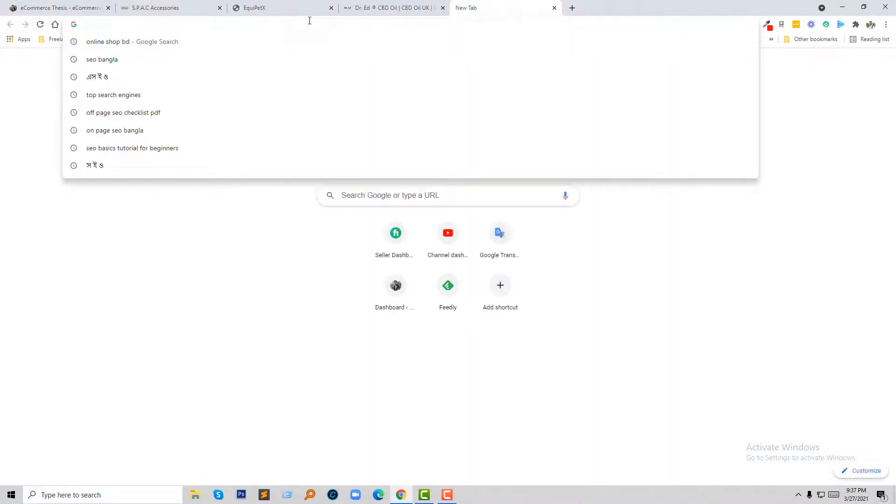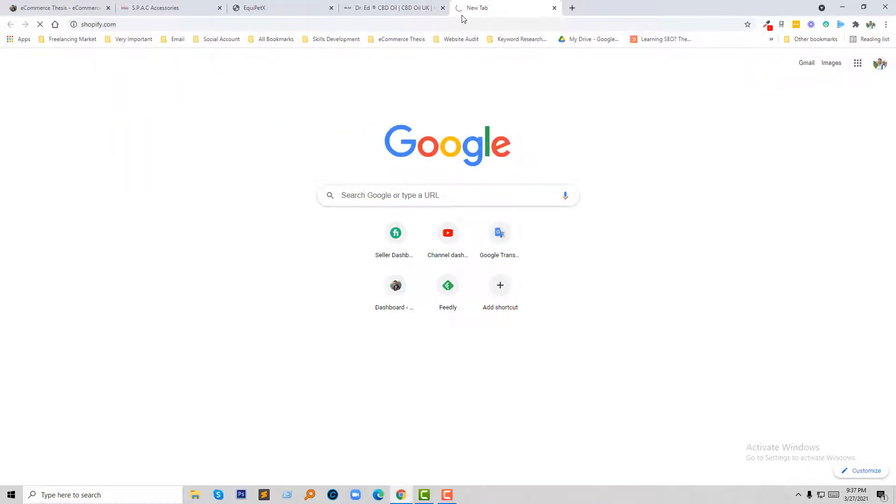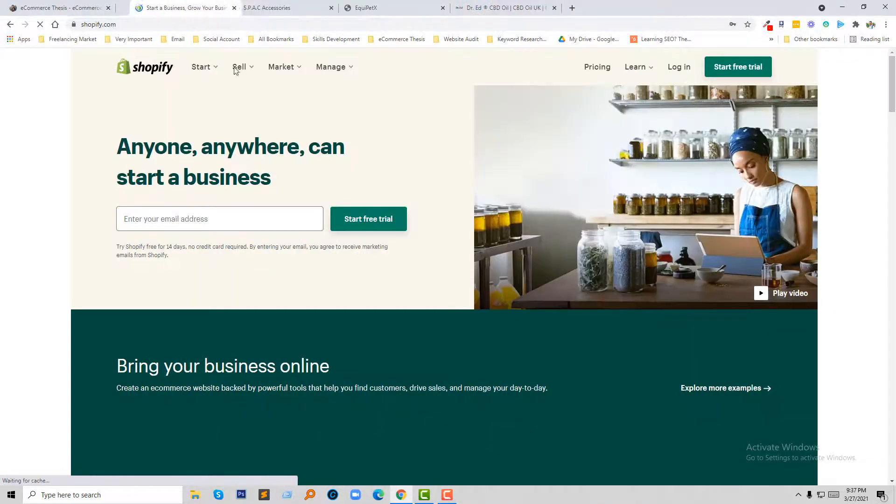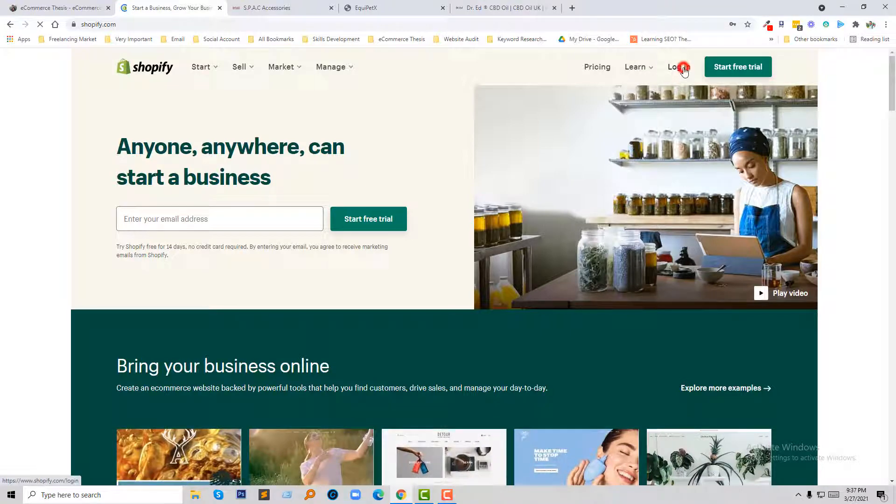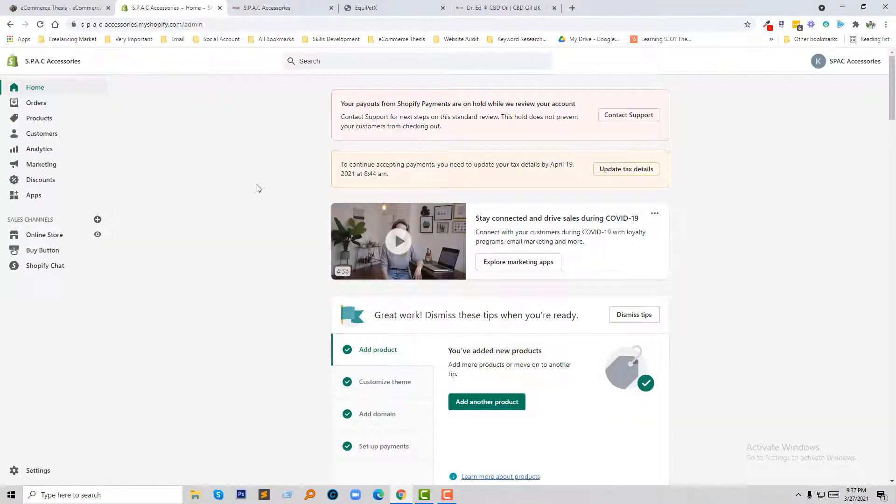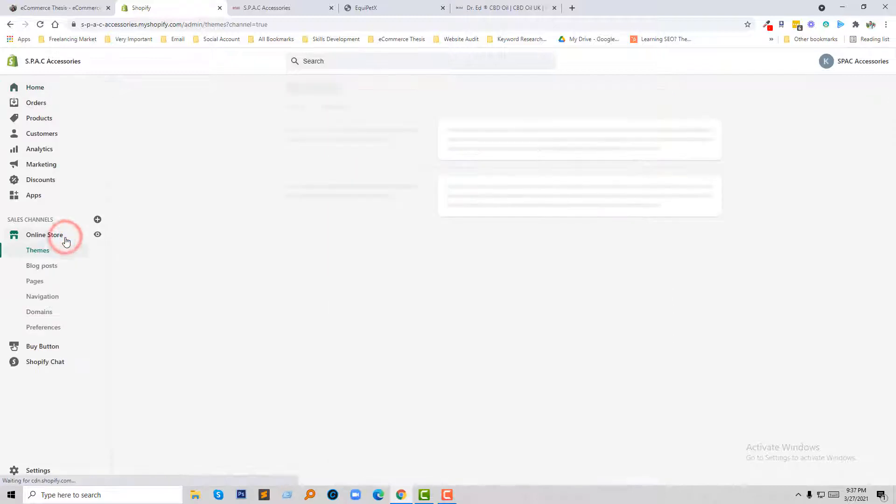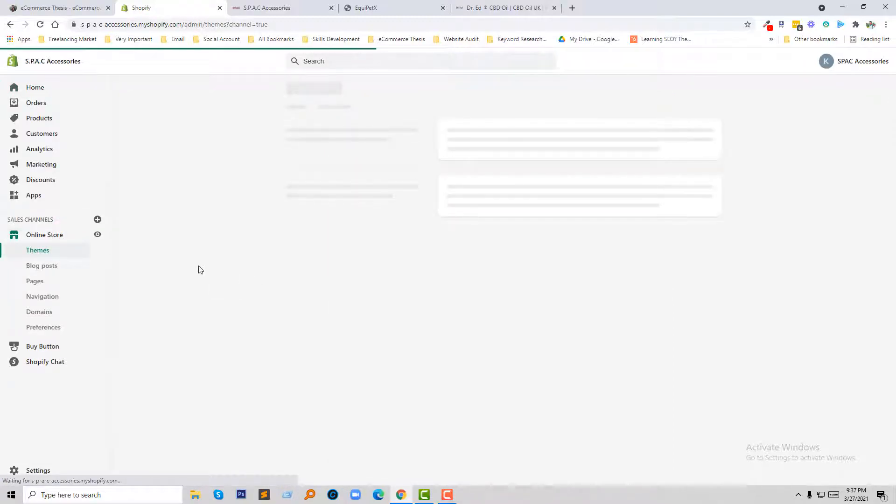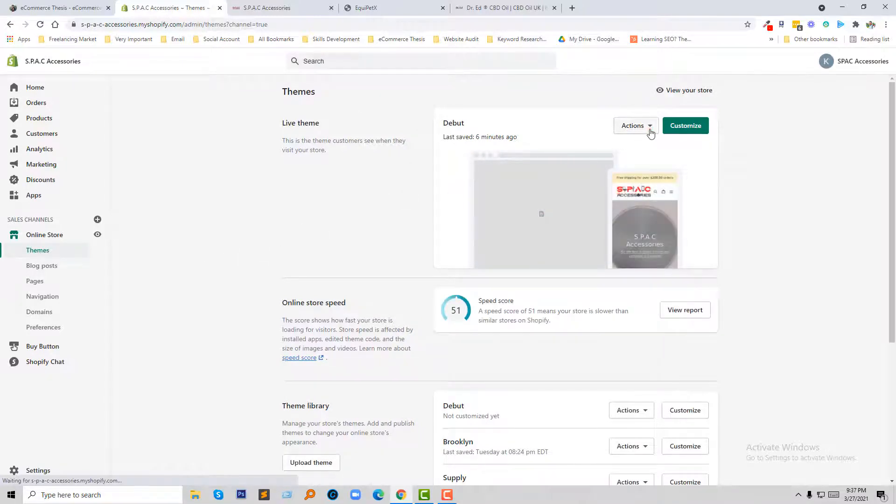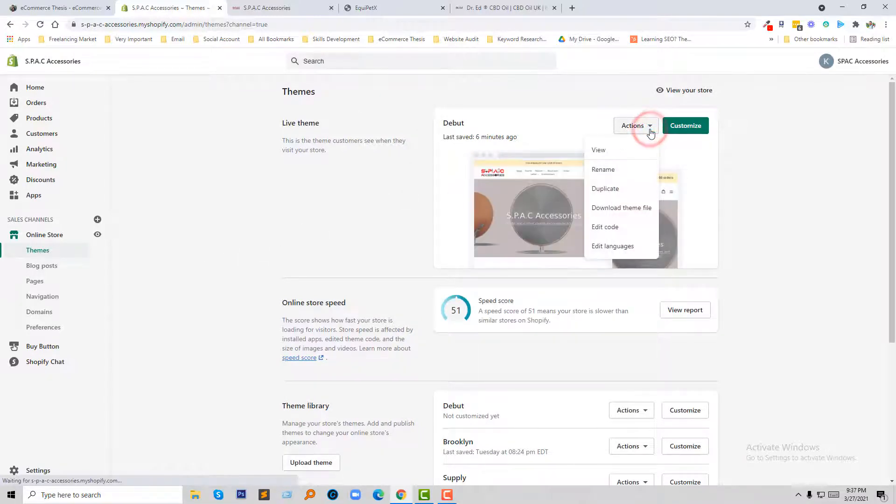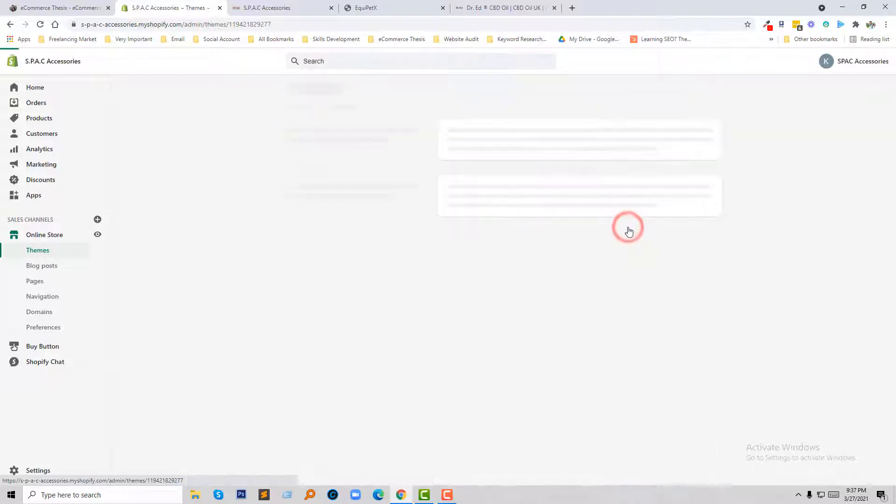So first of all we need to log in to my Shopify online store. So I'm going to log in to my Shopify online store or Shopify dashboard, then going to click on the login. So this is my Shopify dashboard and admin panel and I'm going to click on the online store and then click on the Action button, then click on the code editor.